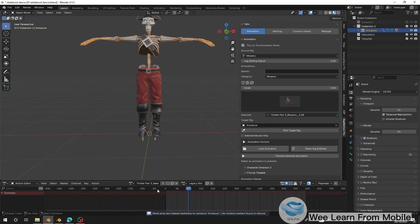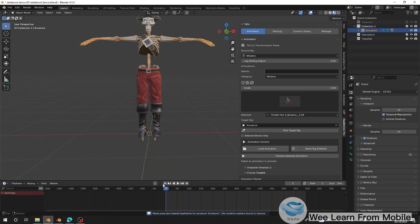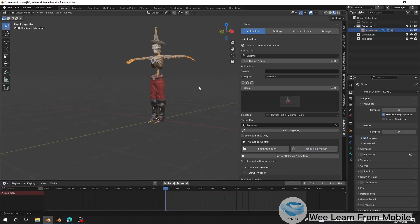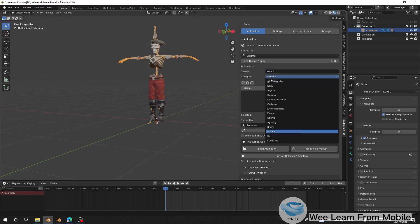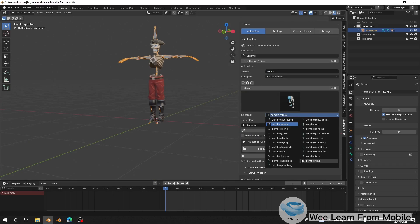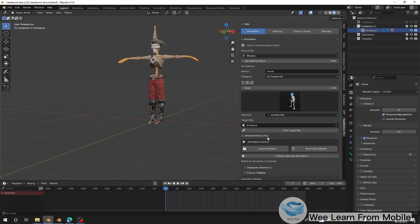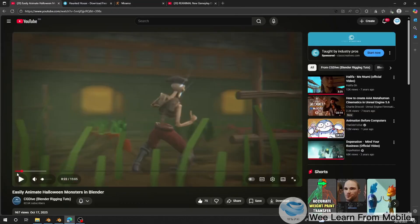I'm going to select the character, reset the ordering, and delete all the animations. Now let's go to the timeline and start loading animations. I'll search for zombie, go to all categories, find zombie idle, and load it. You can see when it starts, the zombie is in idle.